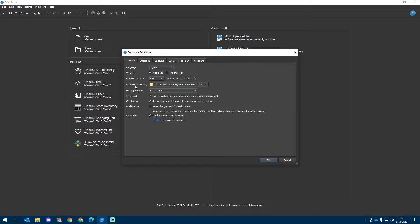The document directory is the directory where the Brickstore files or the BSX files will be saved standard. You can change that up.